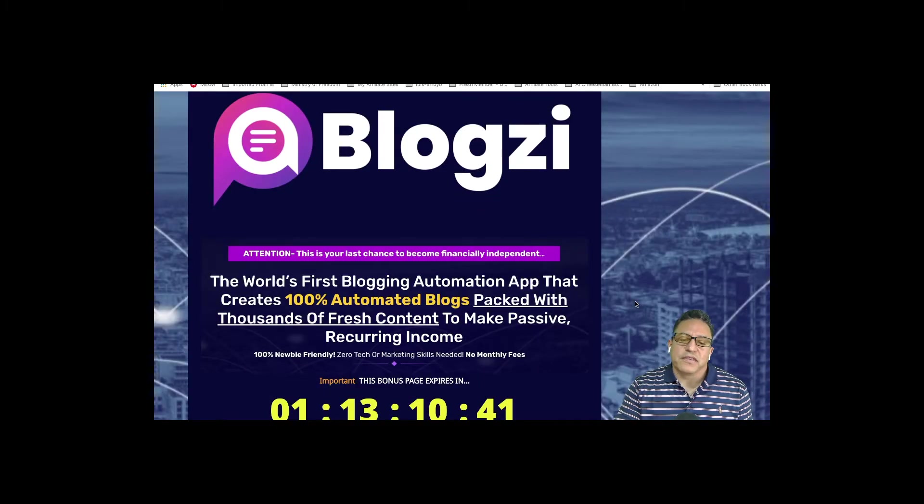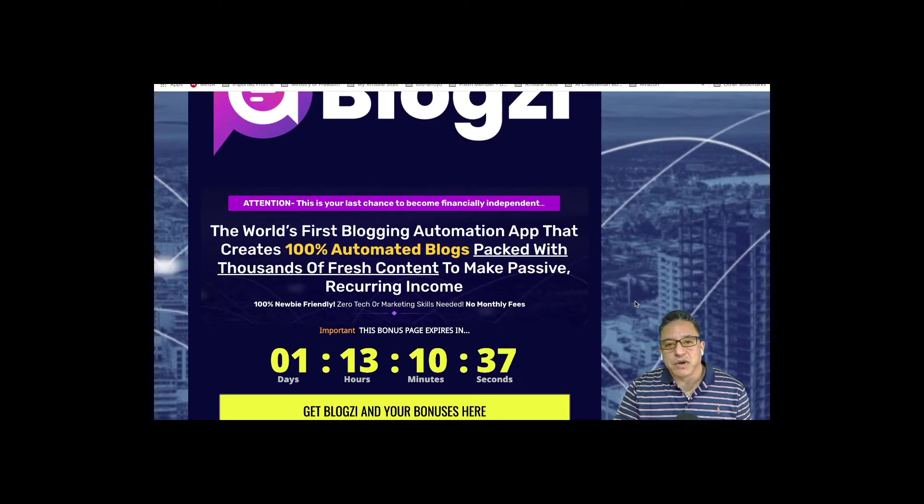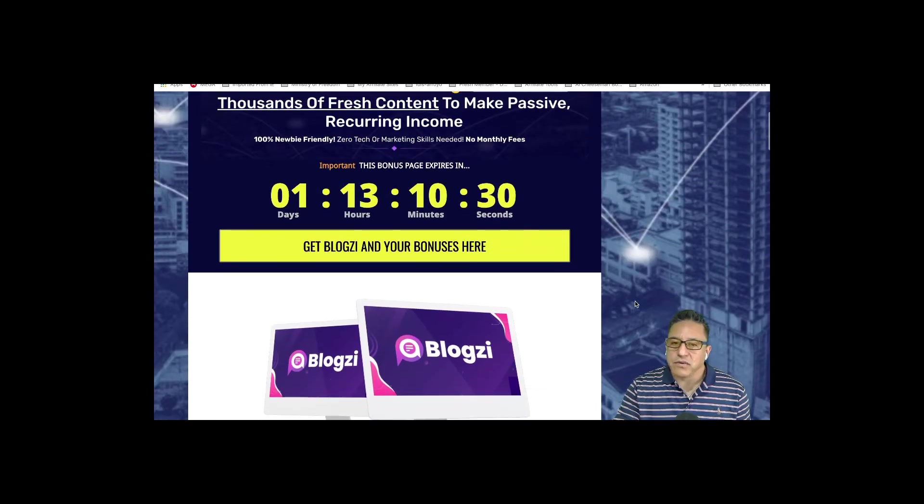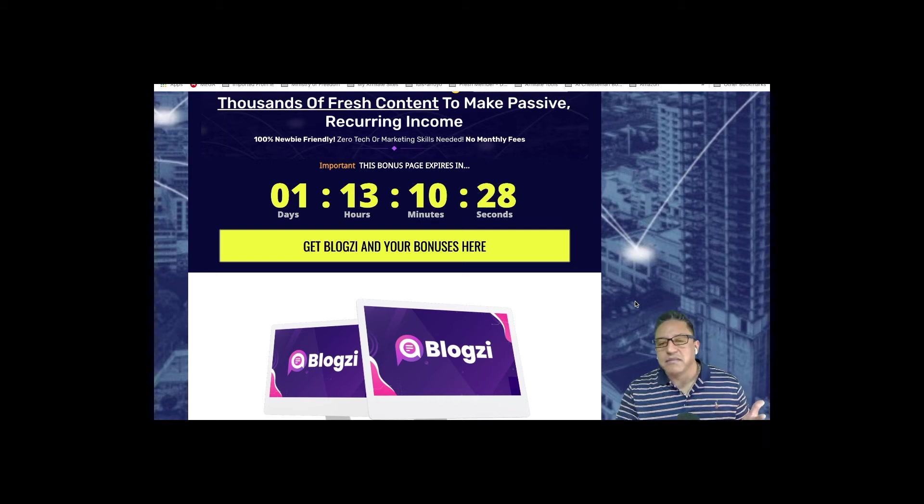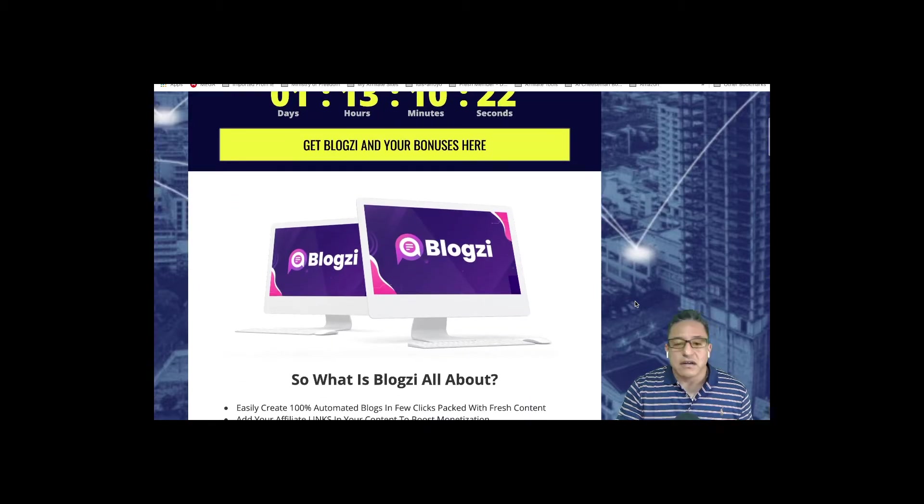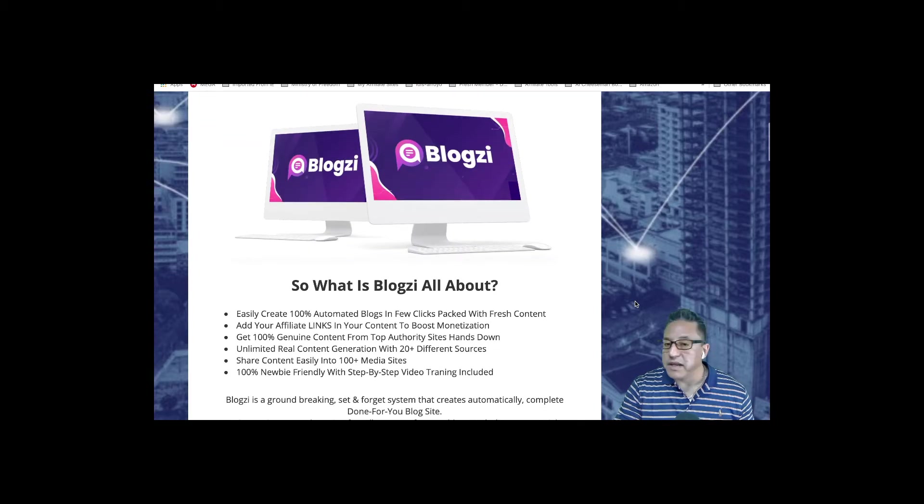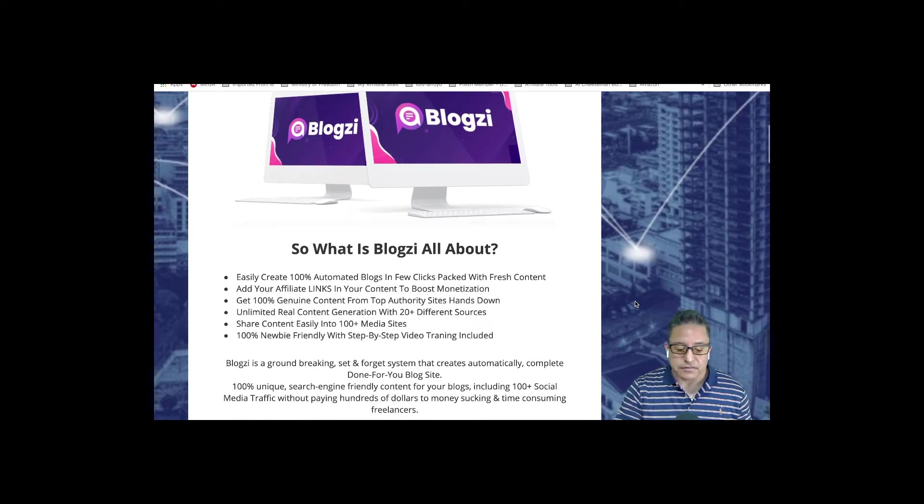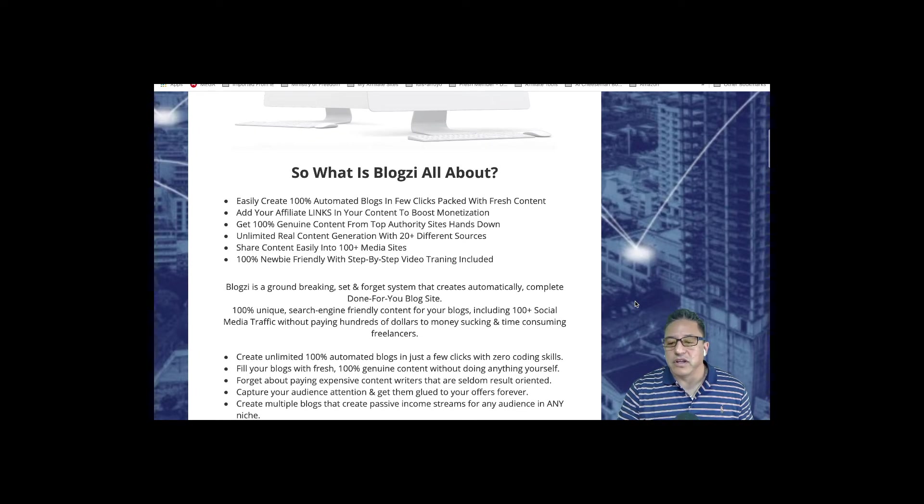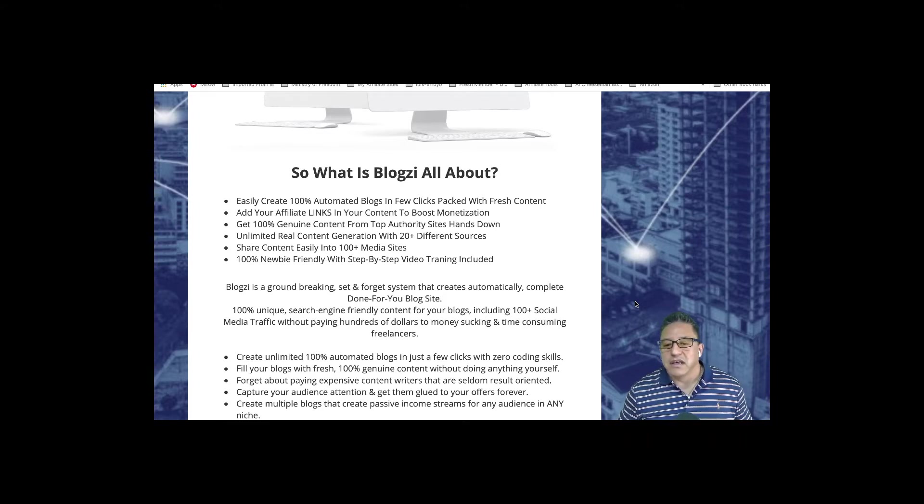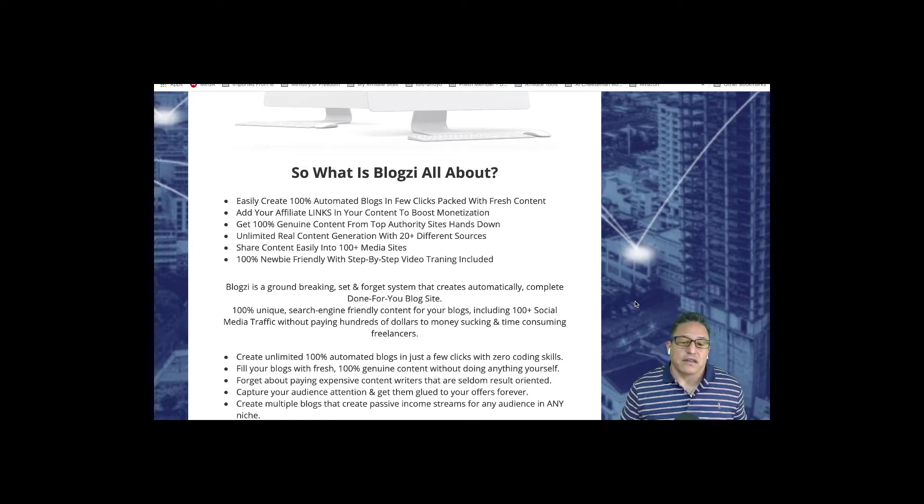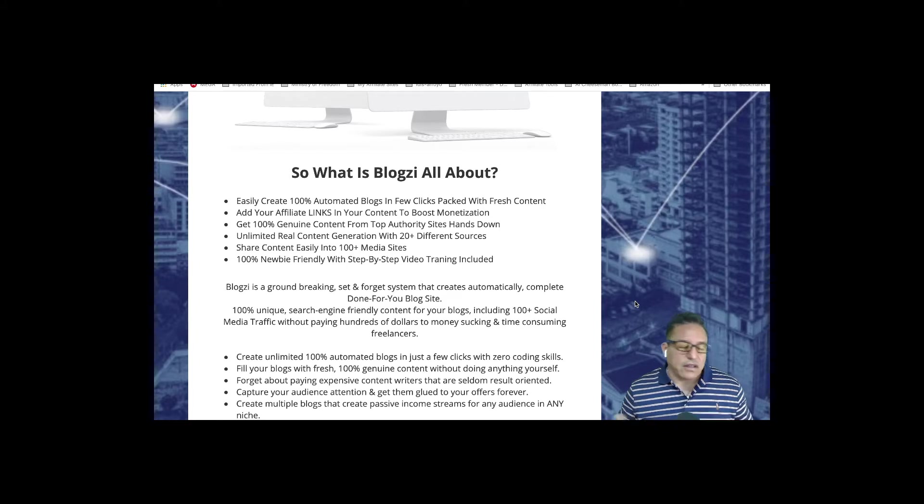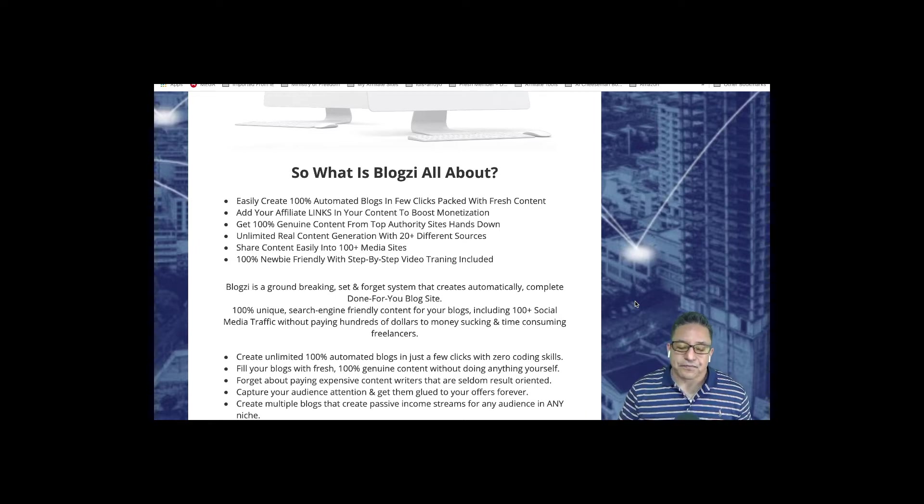So what is Blogzi? Blogzi is a WordPress plugin created by Rudy Rudra. He has been an affiliate marketer for quite some time and continuously launches software to simplify affiliate and e-commerce work. As we can see here in my bonus page, Blogzi is an app that creates 100% automated blogs and will post new content frequently and as often as you want.